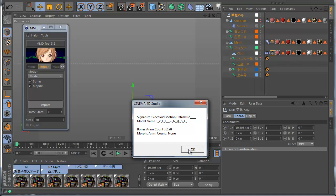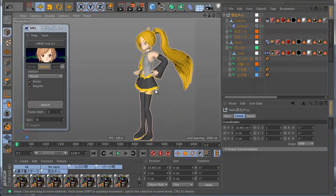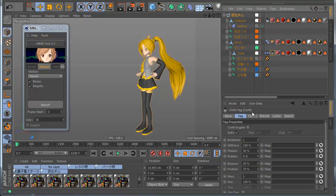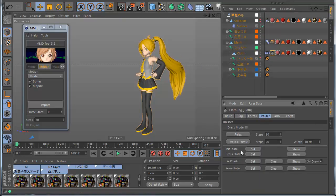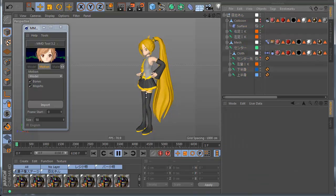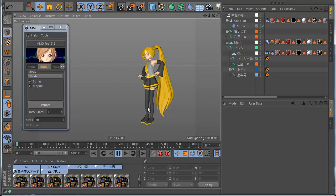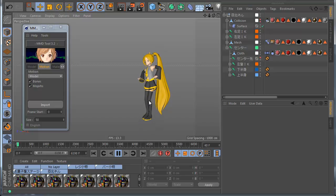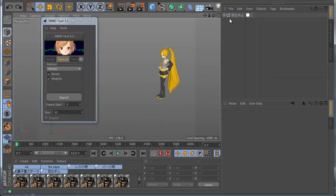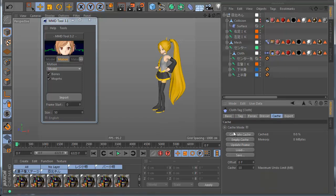Now you can see the scarf follows the character. But before I enable my cloth again, I need to go to the dress, click Set In Space, click this button, and then go to the tag and enable it. Now I have the cloth and you can see it moving with the motion very well.